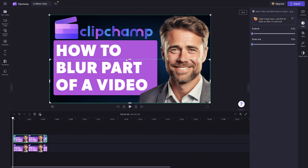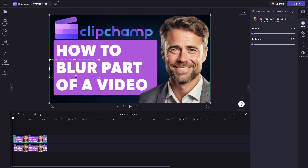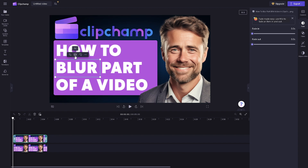Or in this case, let's blur the 'blur' text in this video — that makes sense and is a little bit of a pun intended. Once you've done that, click on the check icon to confirm.